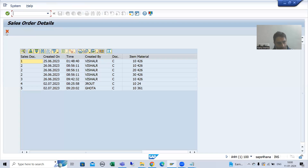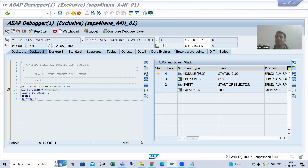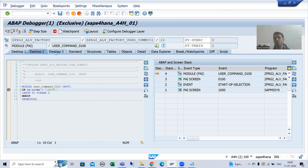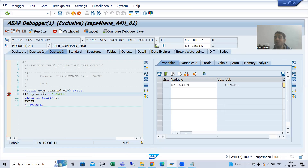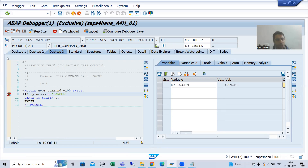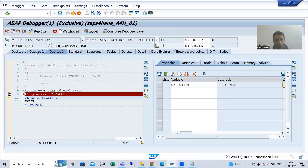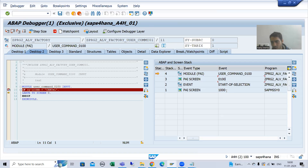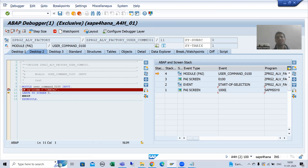Whenever I click here, which event will trigger? PAI. Now PAI event triggers. What is the value of SY-UCOMM? It is CANCEL — it captured the value of the function code of the button, which we gave as CANCEL. So this IF condition is true. Now look at the stack: we have screen 100 and screen 1000. We are writing LEAVE TO SCREEN 0, so it will take us back to the previous screen in the stack, which is screen 1000.